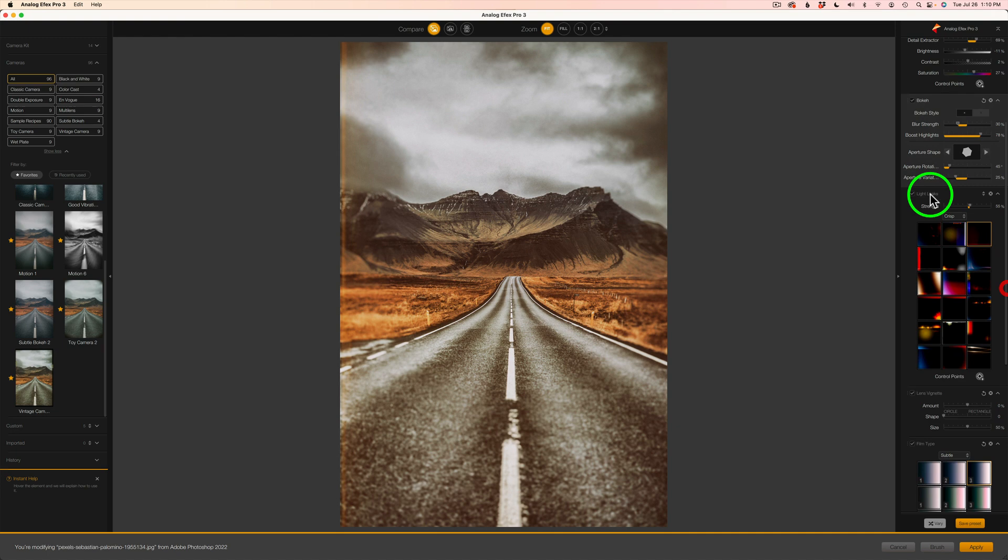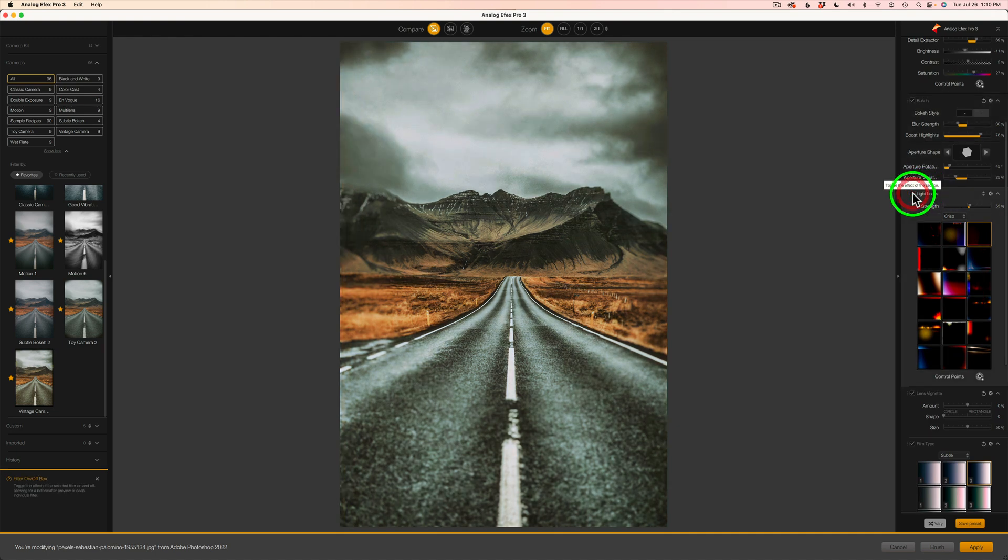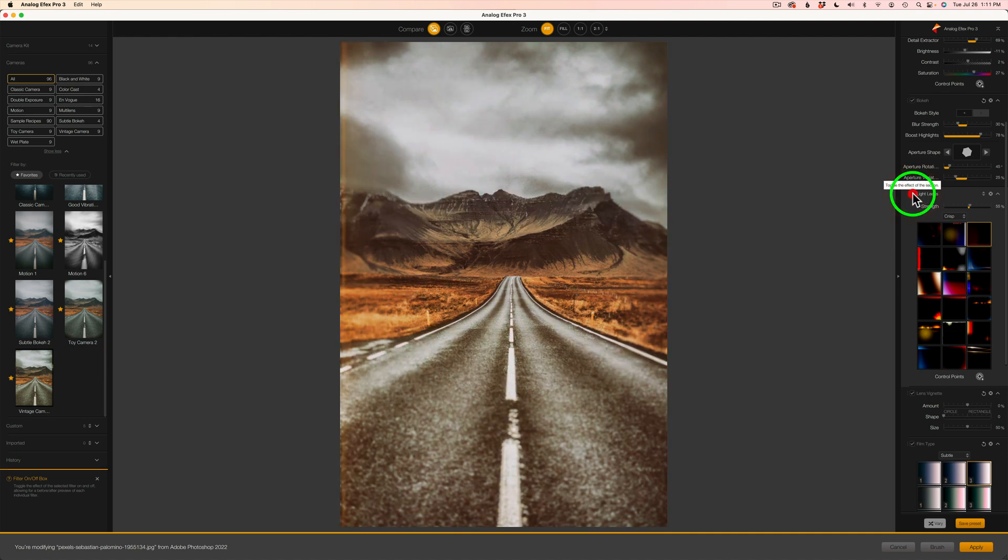But let's shut the light leaks off. Usually what I like to do is shut that particular filter off and see what it's doing. But you can see that, it's hard to believe, huh? But we're getting all that effect right from that light leak, okay?